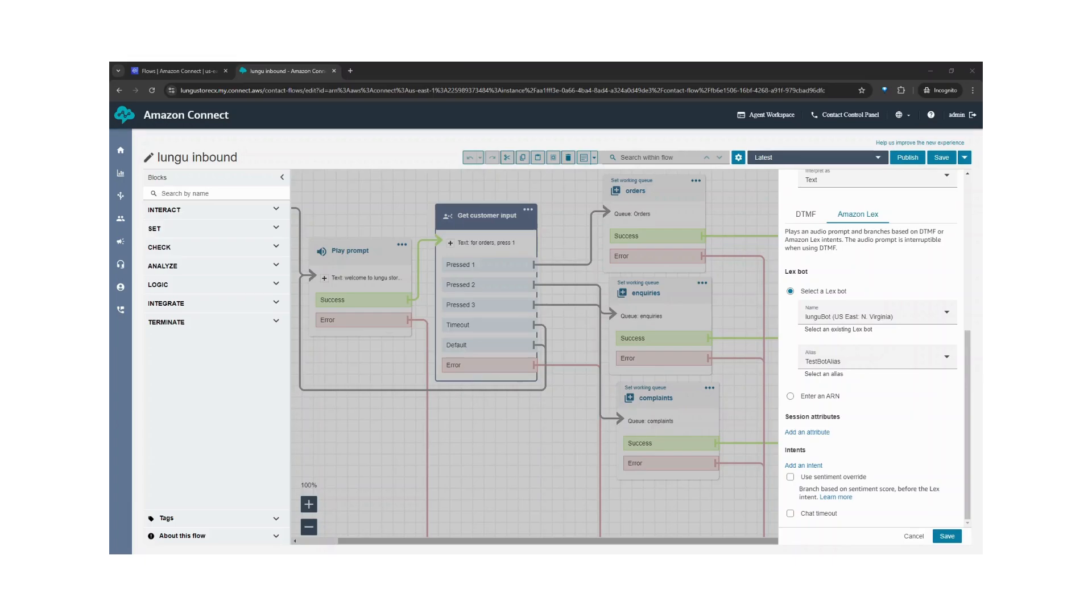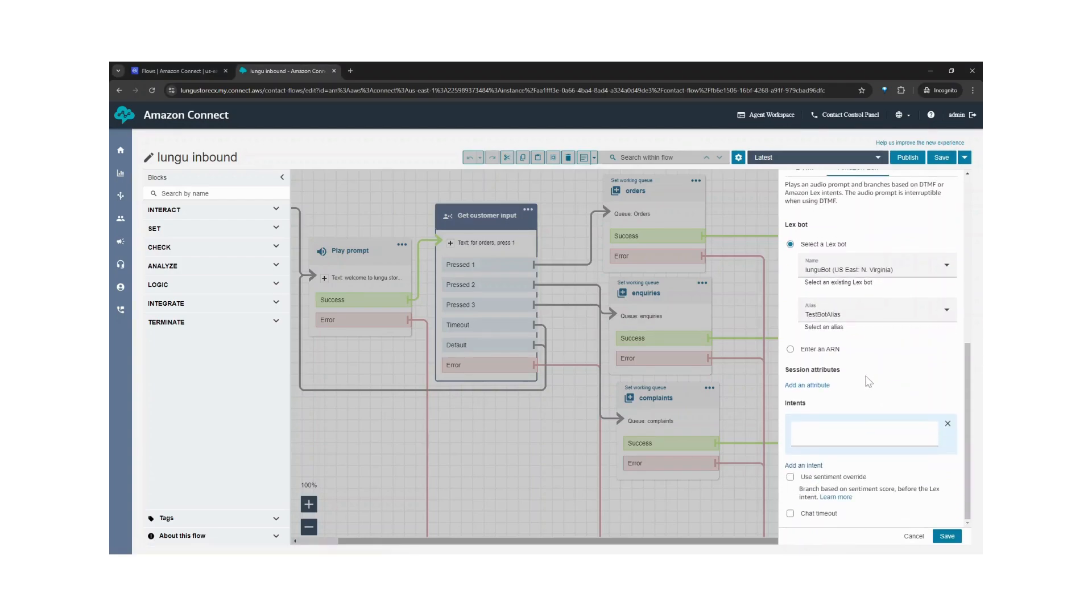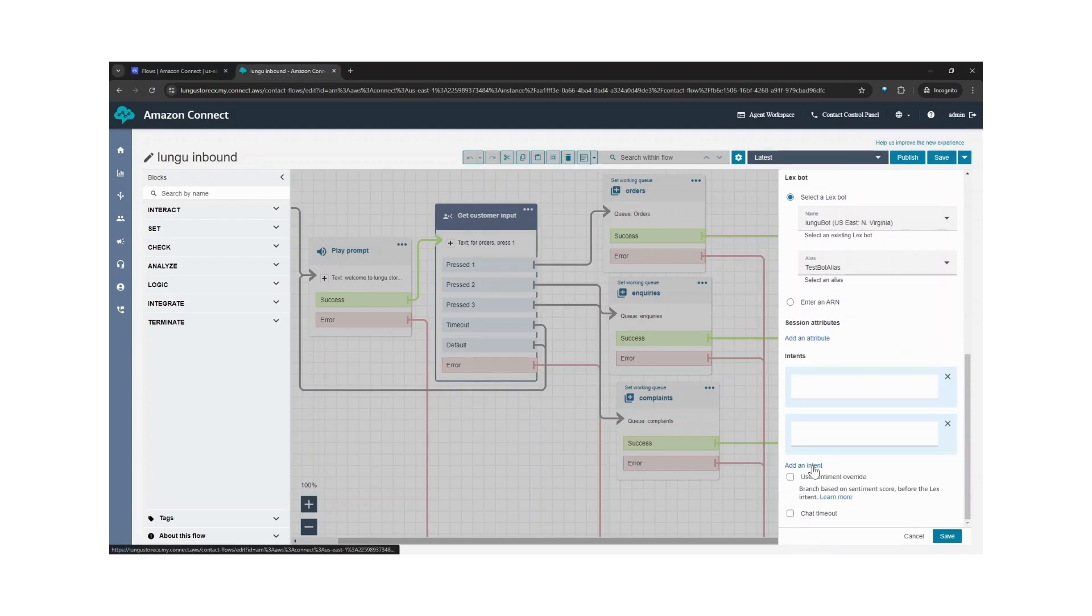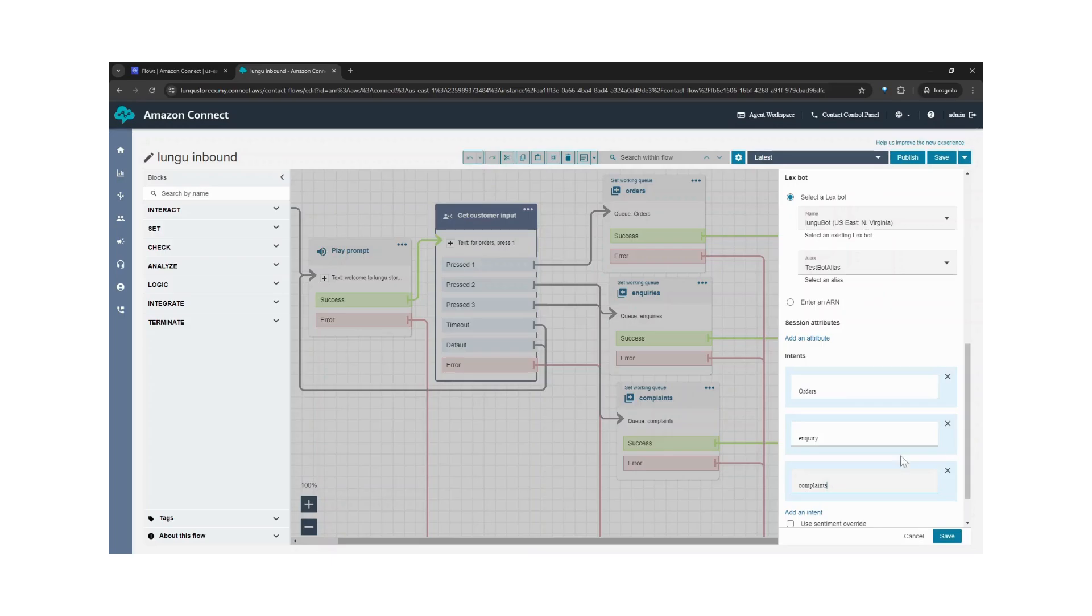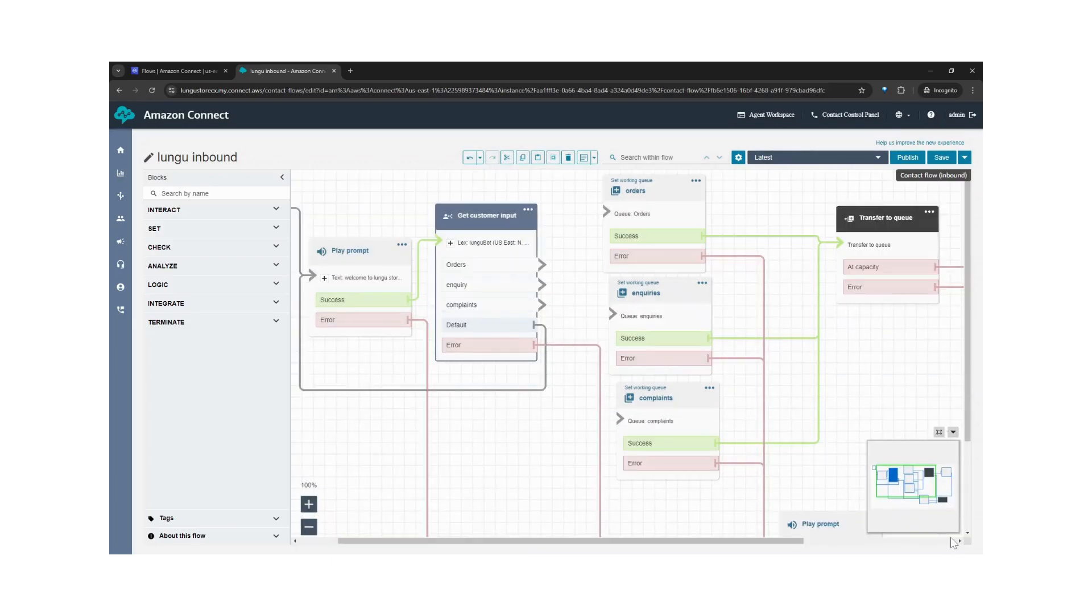Next, I'll add the intents. Add an intent. We have three intents: orders, query, and complaints. Let's save.